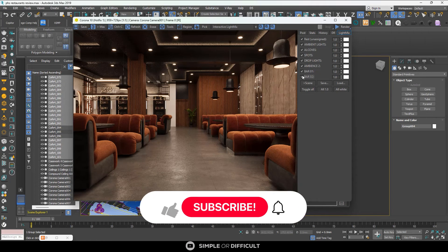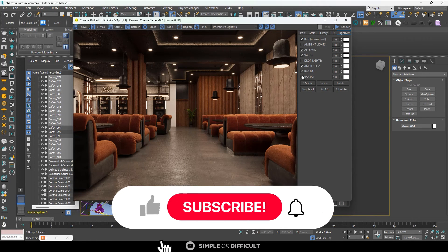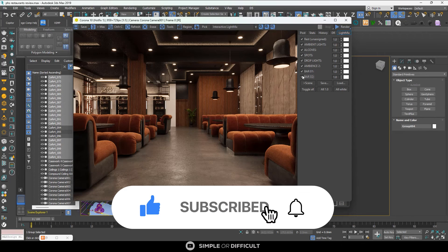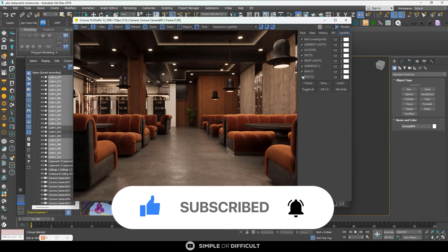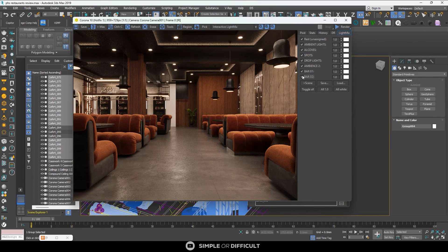That's it for this video. I hope you enjoyed it. If you did, please give me a like. And if you are new to this channel, consider subscribing — ring the notification bell so you don't miss any of my future tutorials. Thank you very much for watching this video. I'll see you in the next one. Ciao, bye.